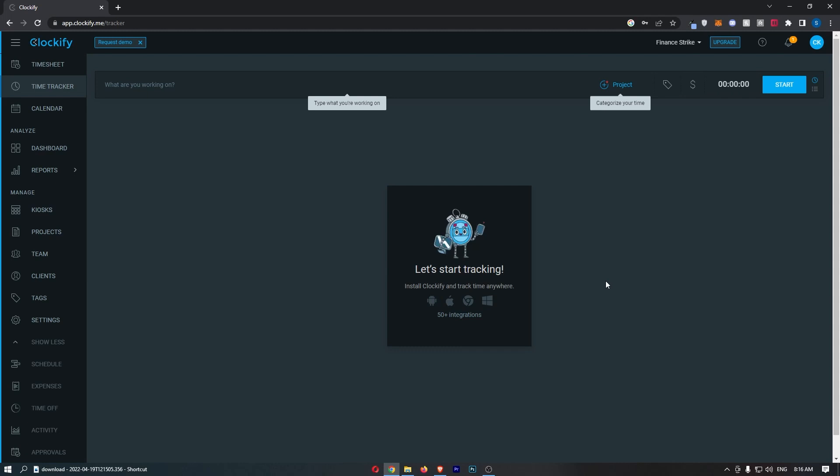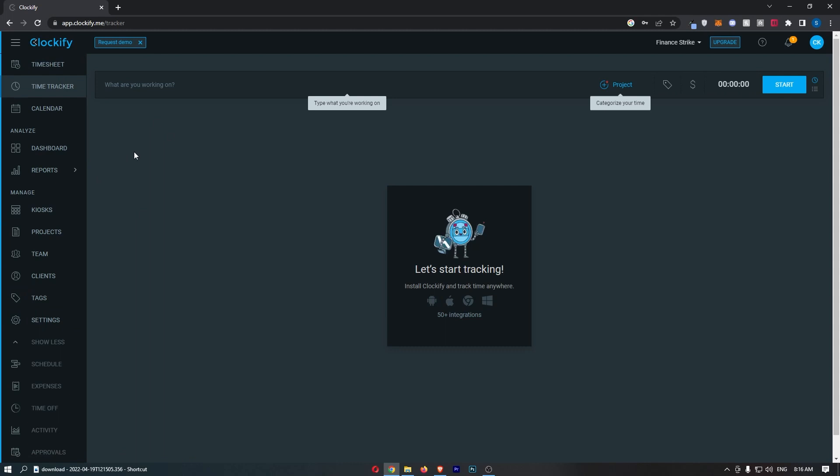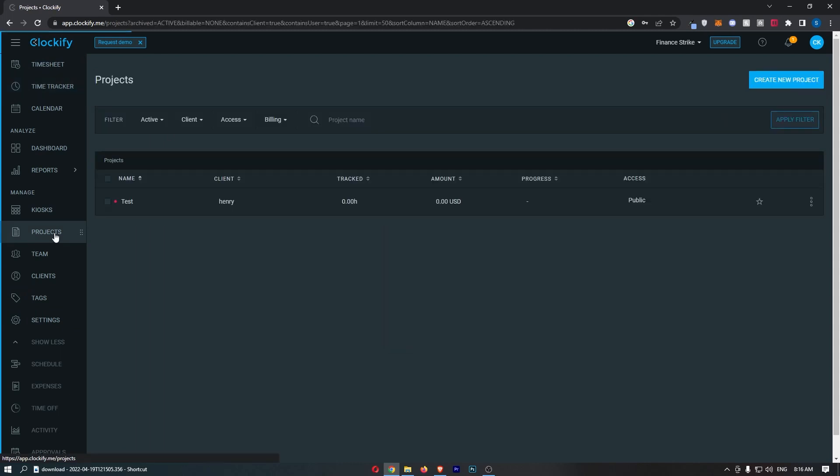Now once you have signed in, all you need to do is go over to this menu down the left-hand side, click into the projects option, and you should see your project listed here.